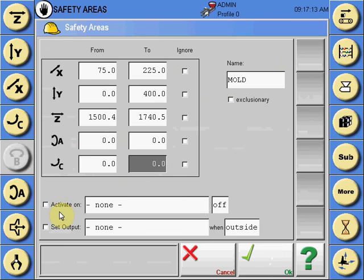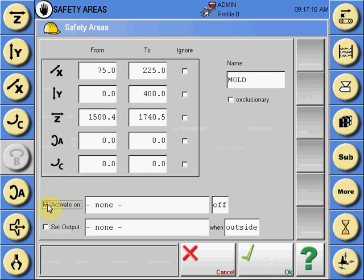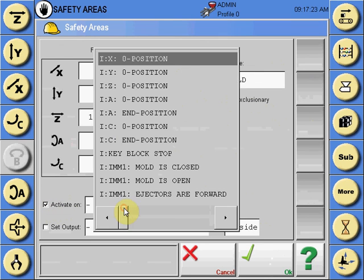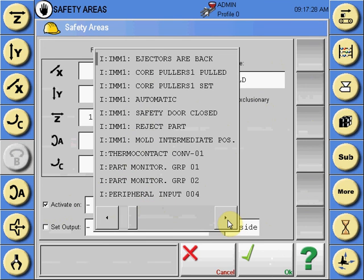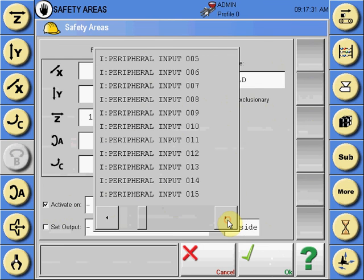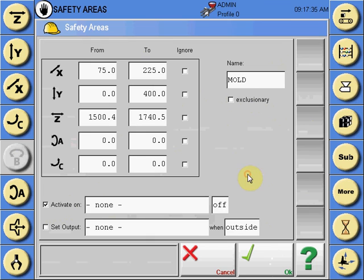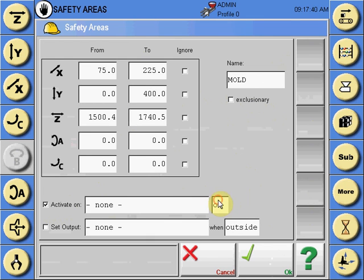The icons below, the activate on, would allow a user to select that the safety area is active only when a position is reached on a specific axis, a mold signal is used, or a peripheral input is turned on. These can be active when these are off or whether they are on.